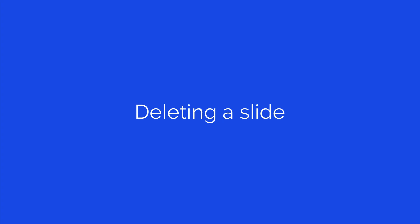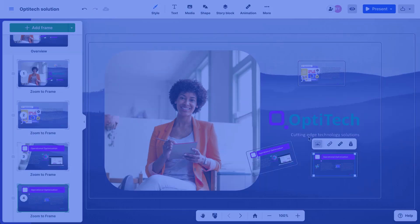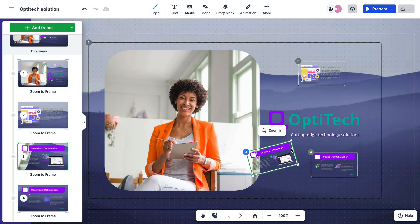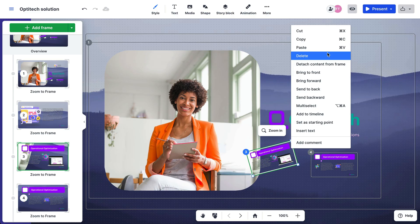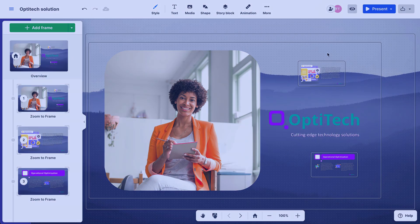To delete a slide, click on a frame or slide and press backspace or delete on your keyboard, or right-click and select delete from the context menu.